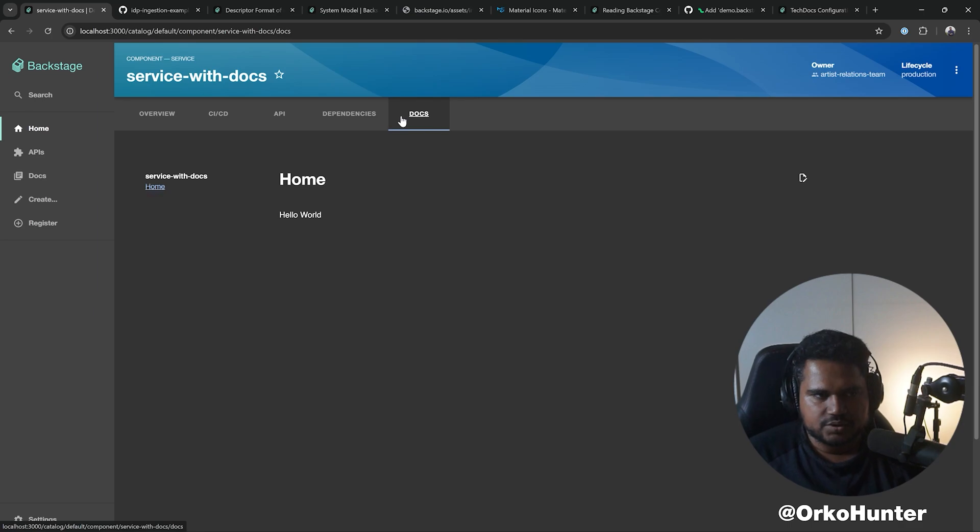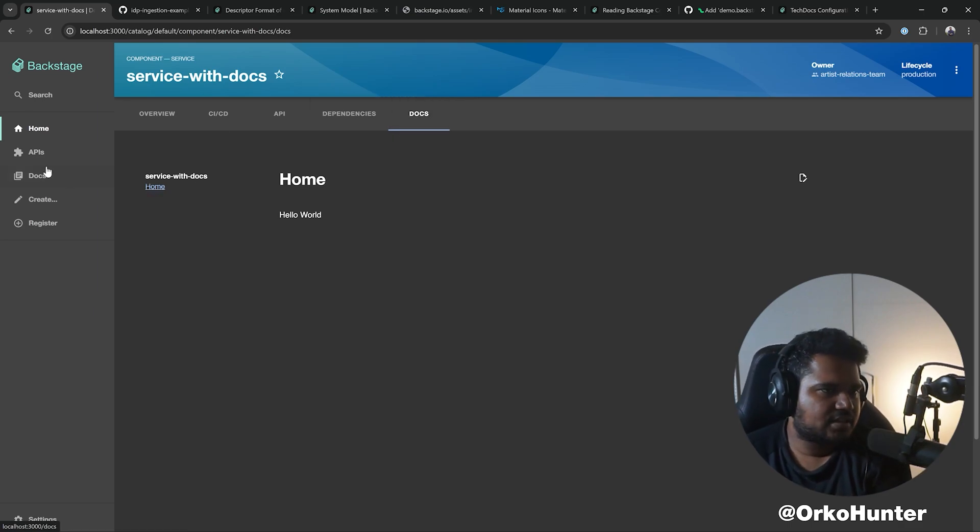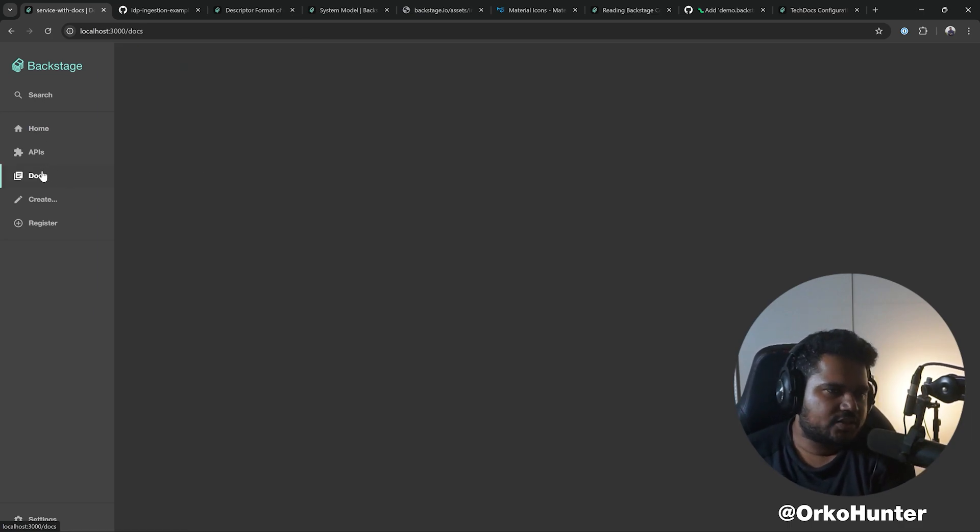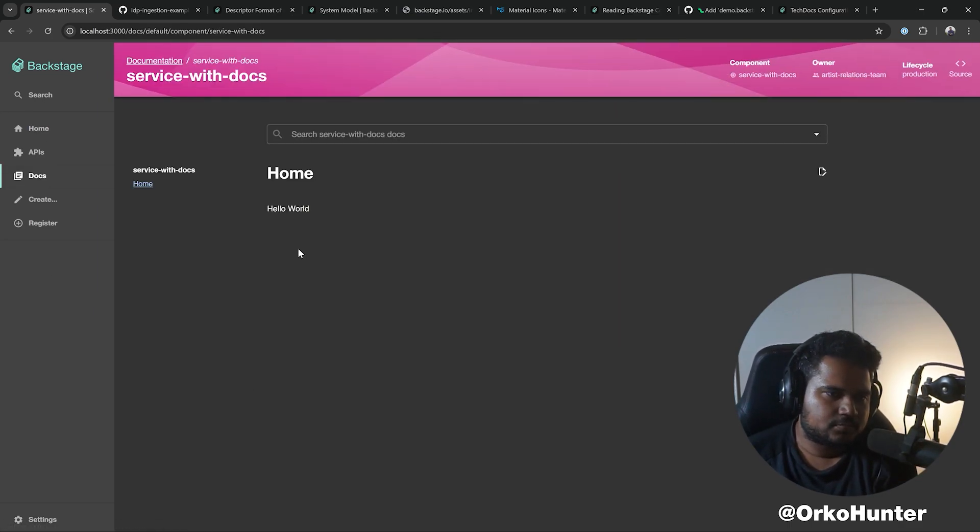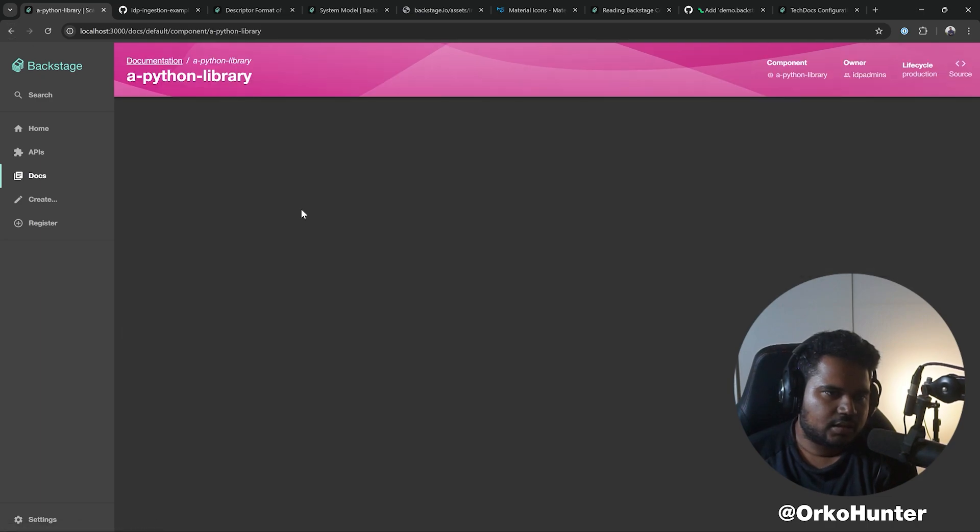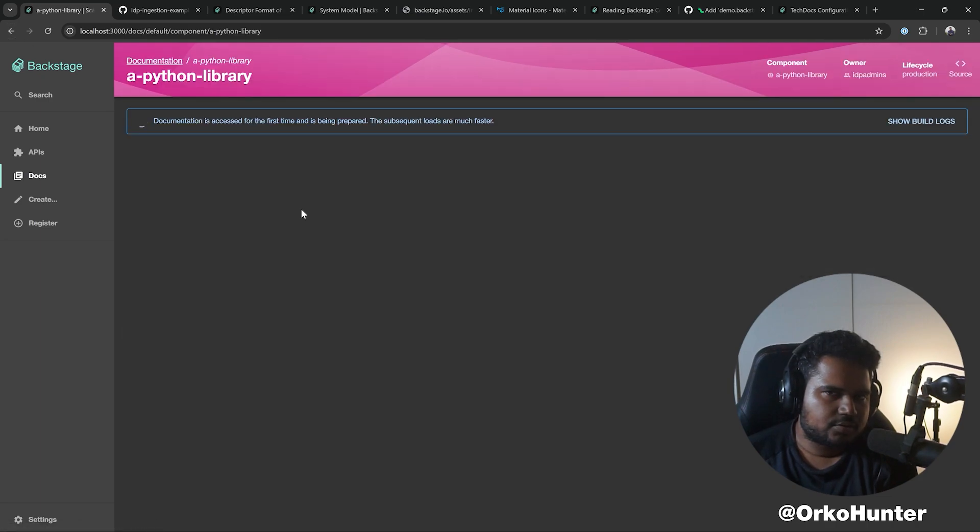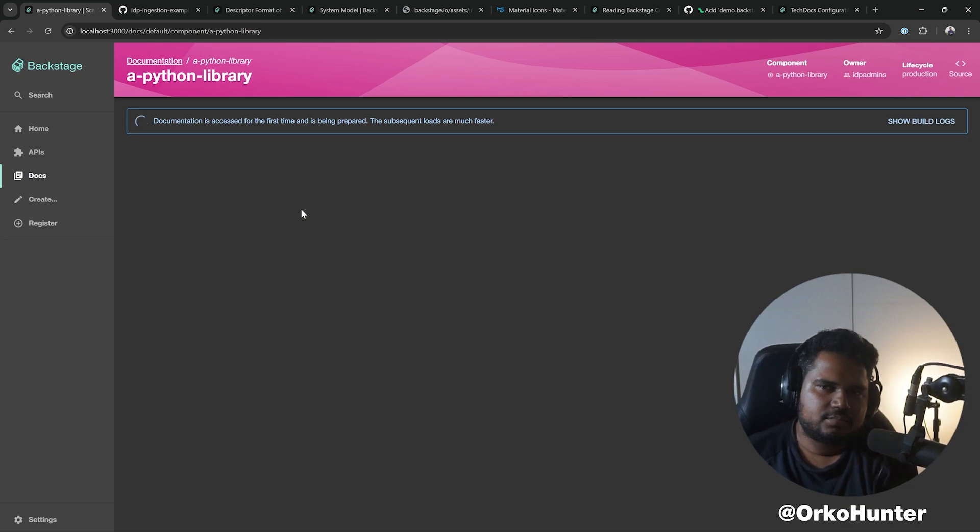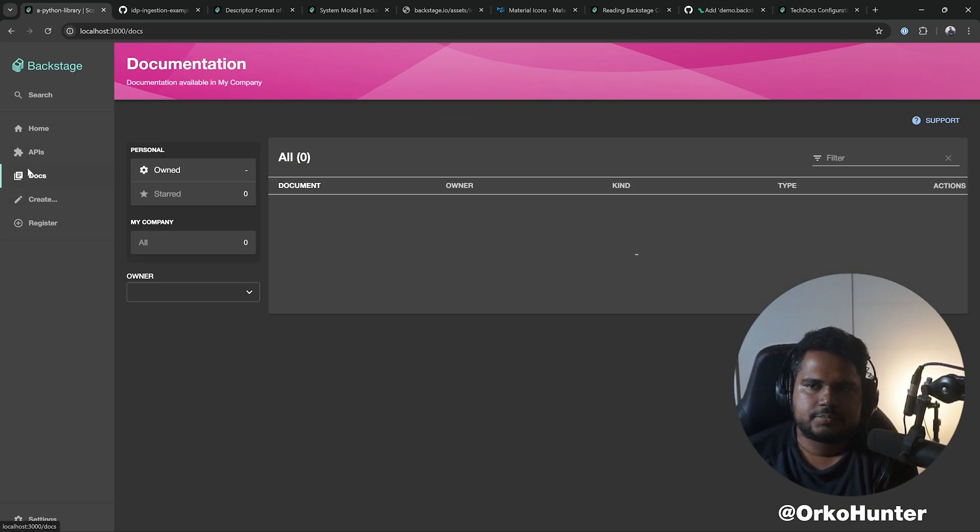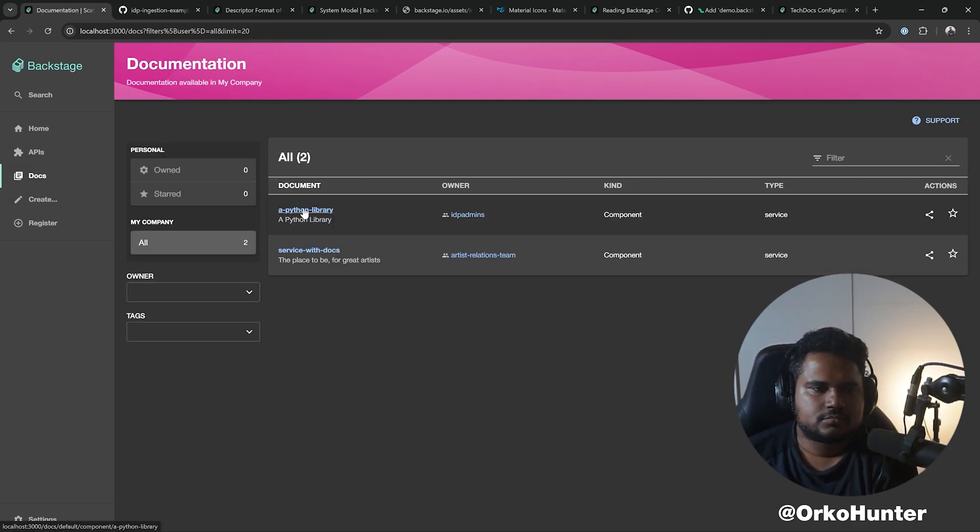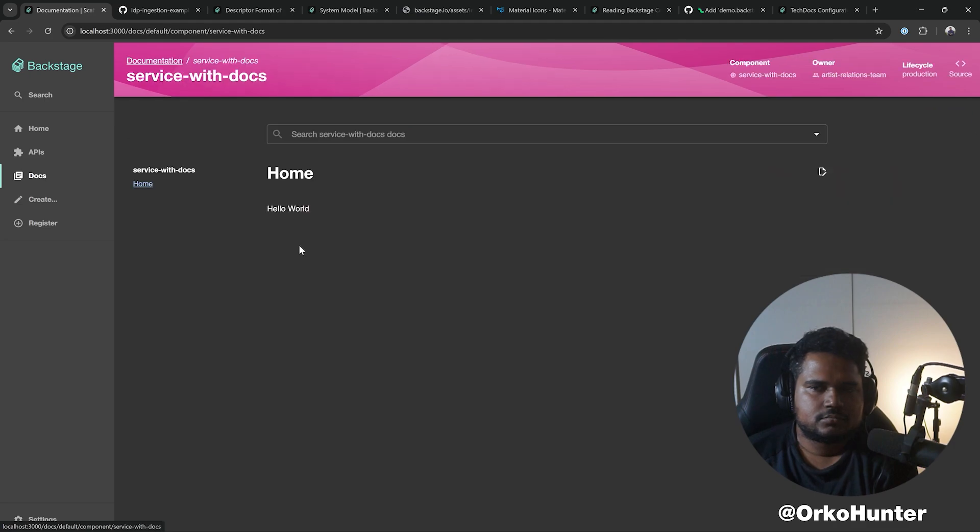Now here my TechDocs is working. If you have components with docs enabled, you will find them here. So you'll say the Python library also has some docs, I believe, but it's restructured text. It's not gonna work. This works.